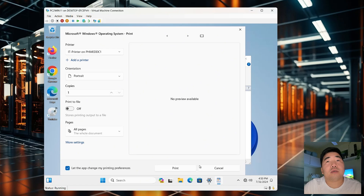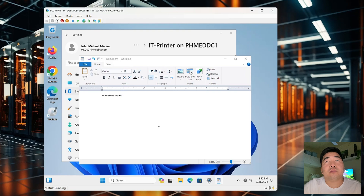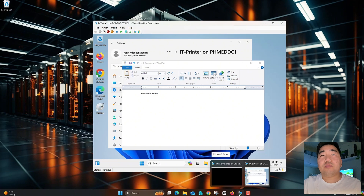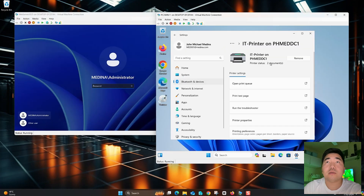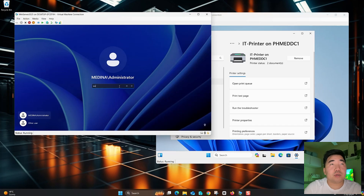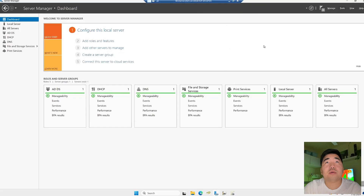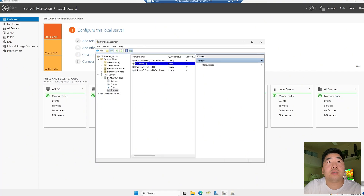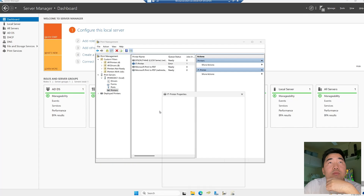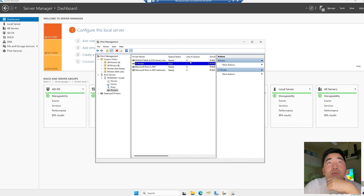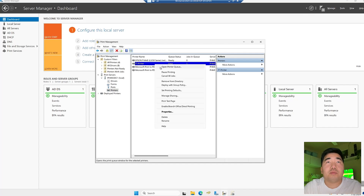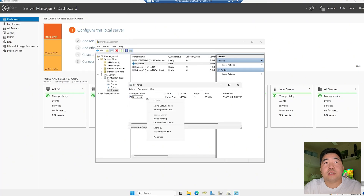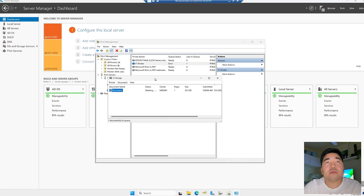The document is printing. Let's check the print server — as you can see, there are documents in the print queue. If there is a problem, just open the printer queue and cancel or delete the jobs. The printer is working correctly.